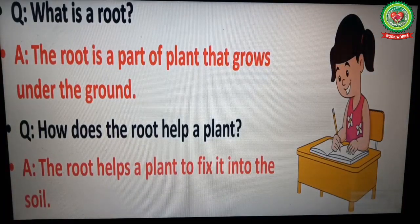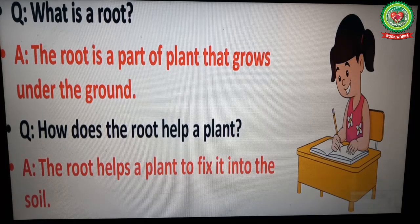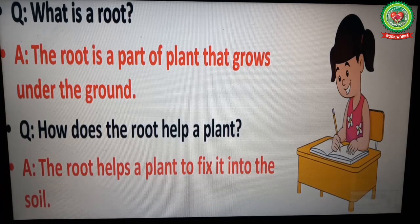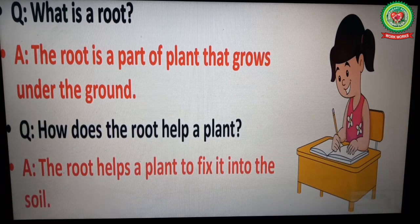Now children, let us discuss some questions. Number one: What is a root? The root is a part of the plant that grows under the ground. Number two: How does the root help a plant? The root helps a plant to fix it into the soil.